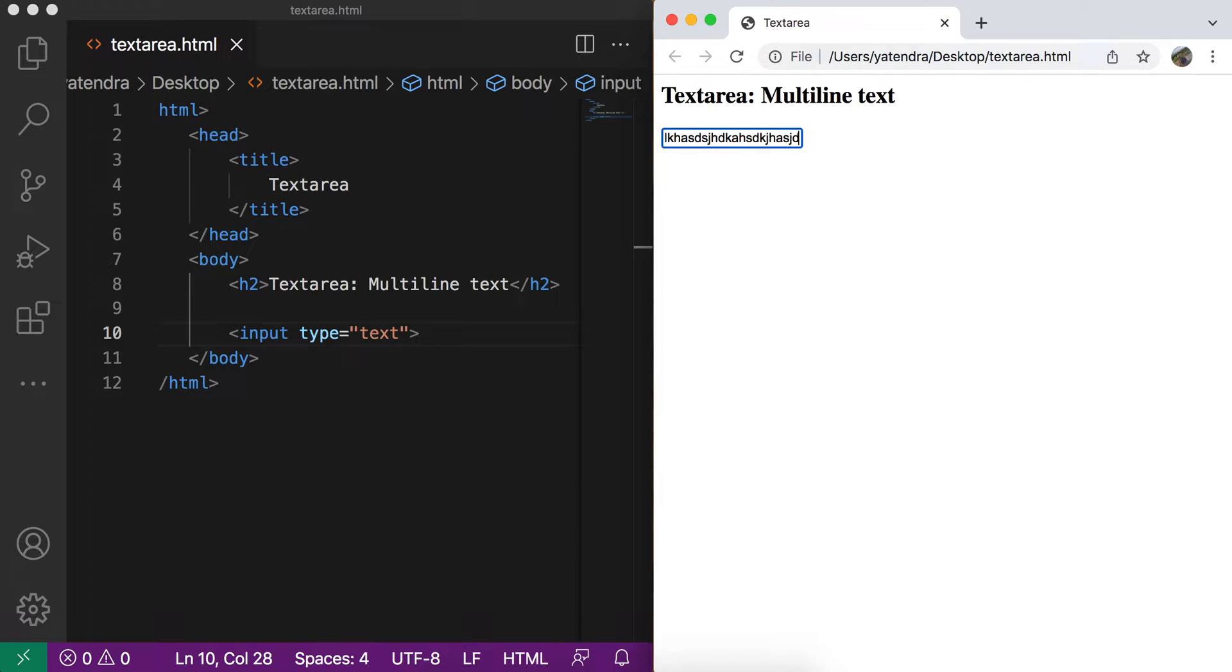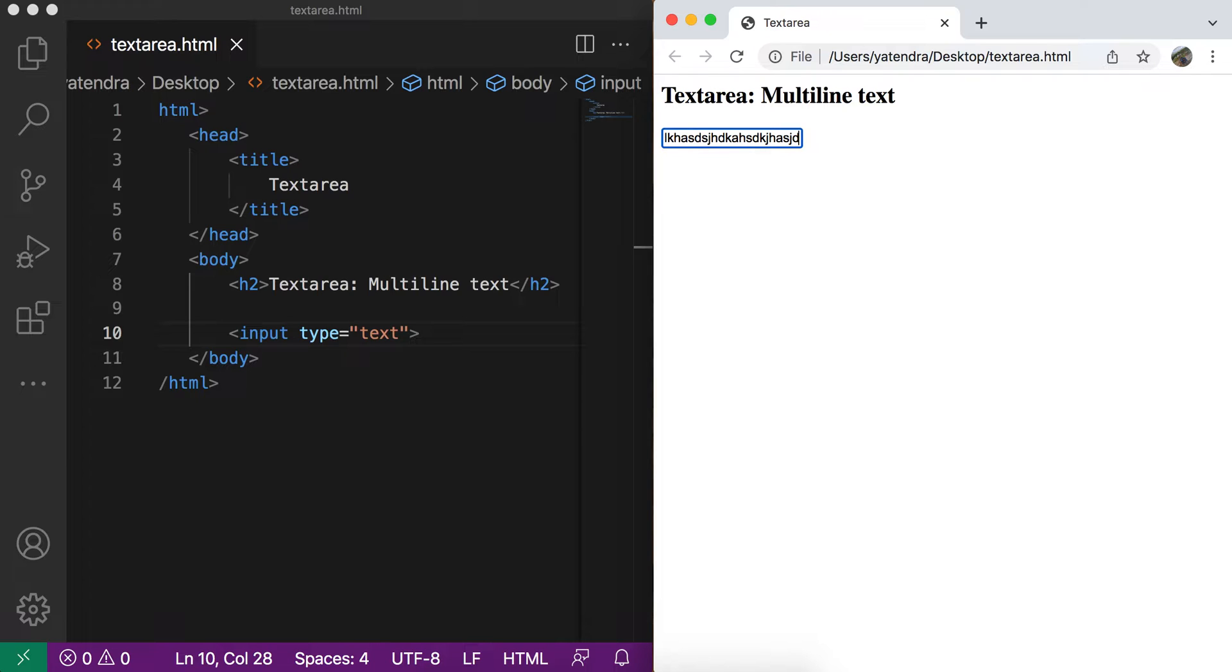In a real situation, when you provide some feedback forms where user need to write the comments or maybe write the review feedback, they need to write the text in a paragraph format or we can say in multi-line text format. So for this type of situation, we can use the text area control that will allow user to enter the multi-line text.